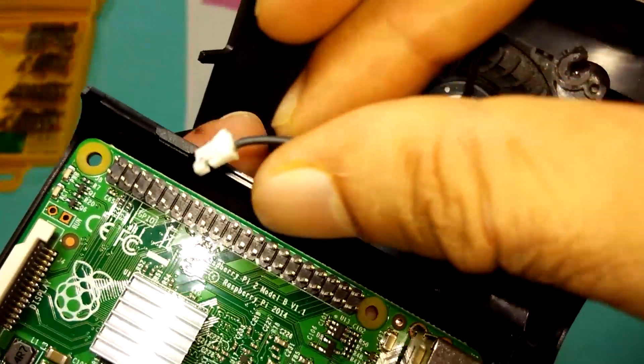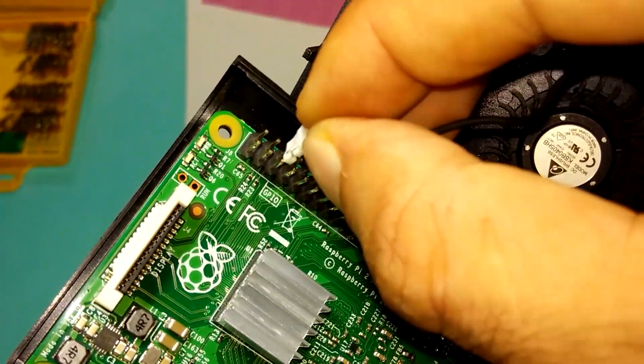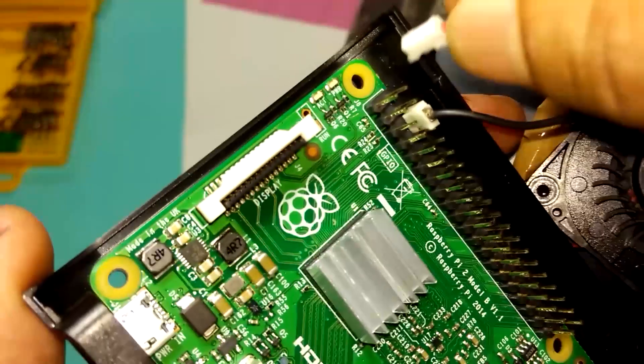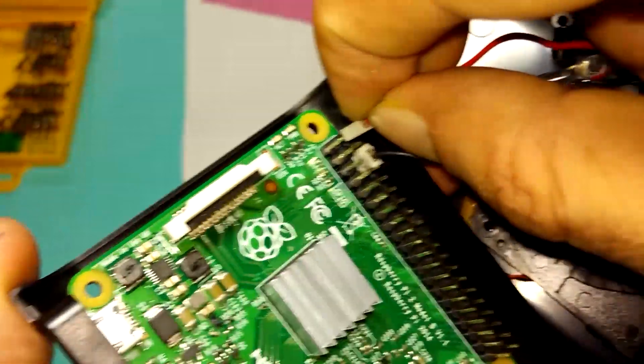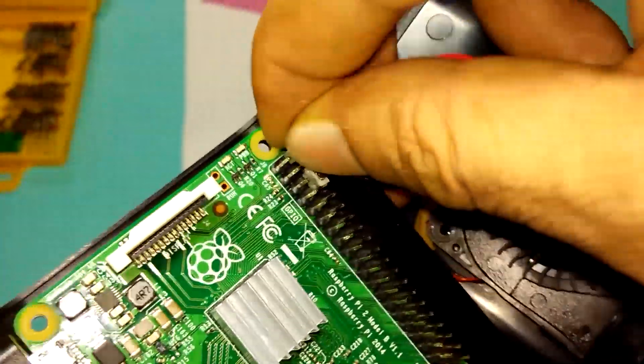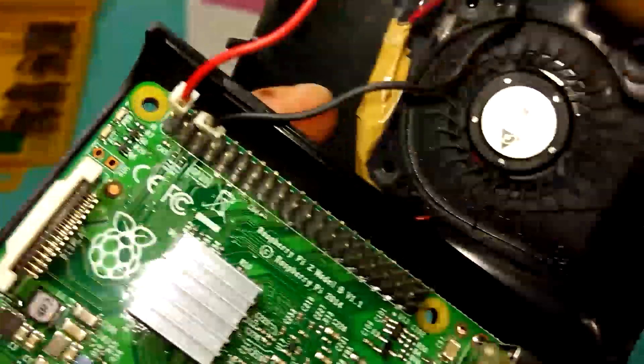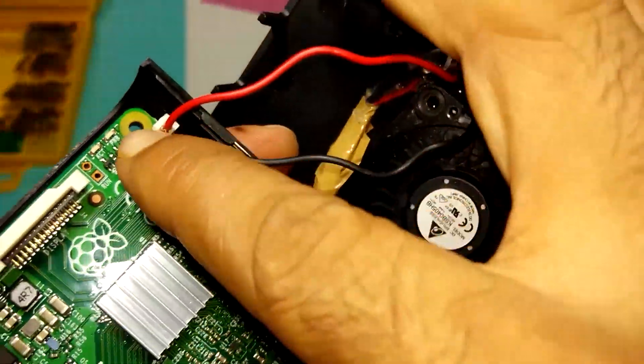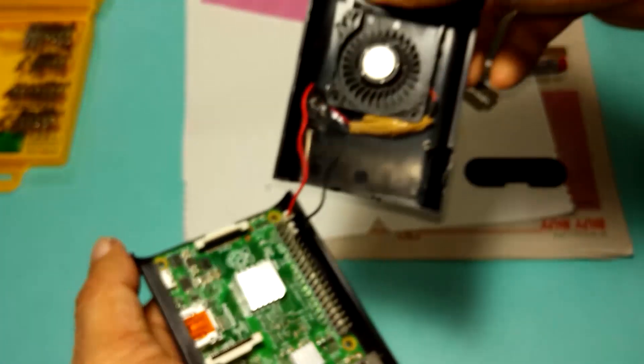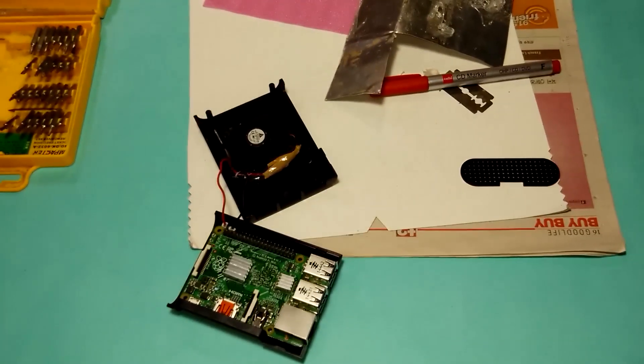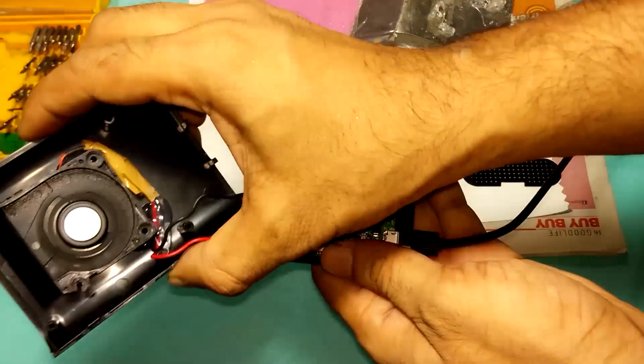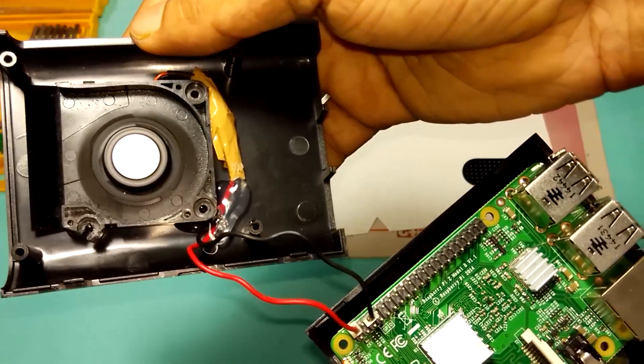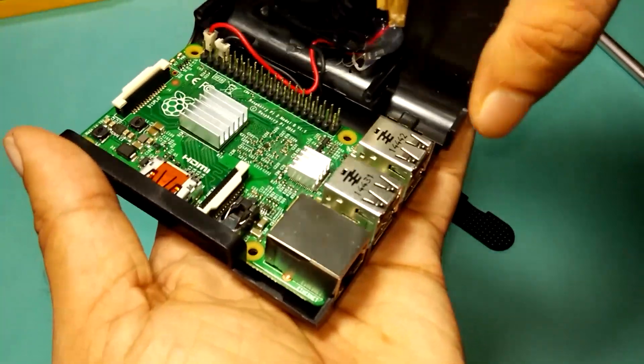Put this ground pin, this pin number six, I think ground to this pin. So this is positive and this is negative. Let's give it a test. Guys, you can see this fan is rotating and it's too much silent now.